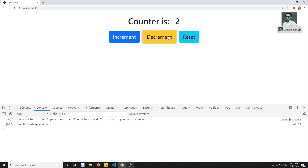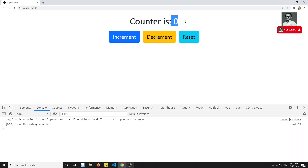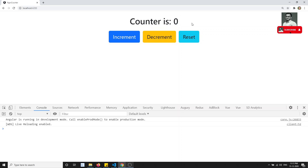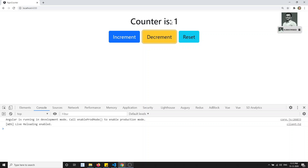If you want to send a custom value — for example, increment by 10 or whatever number you want — you can provide it in a text box and click a button to add it directly to the counter. To do this, we need to add a text box with a button and pass that value to the action.